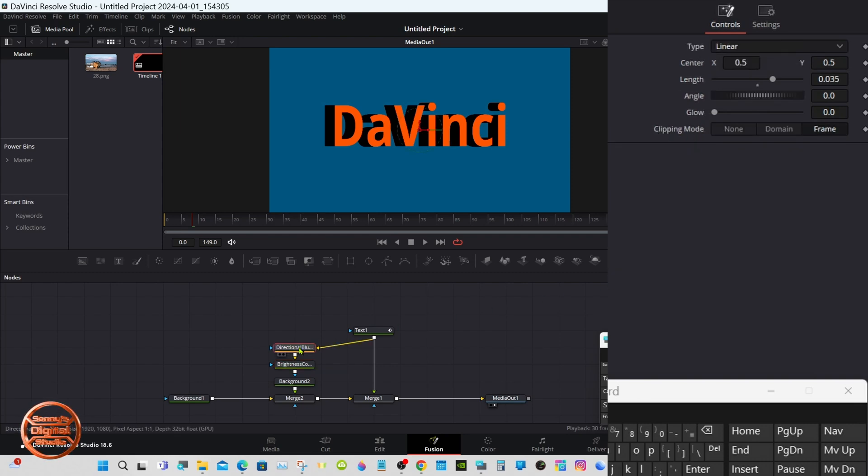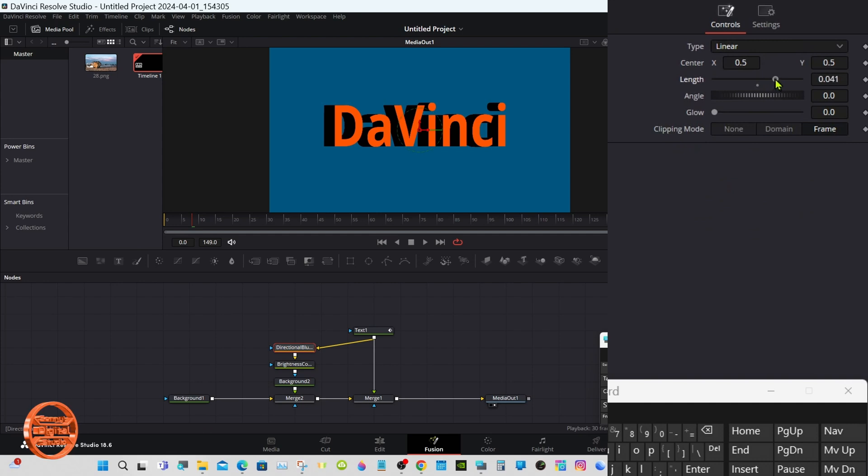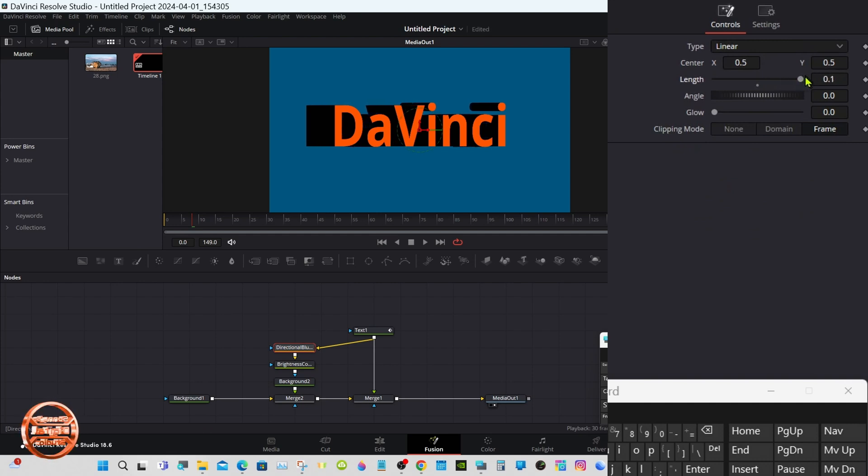Something like that. Now go back to the directional blur, if you want to make that deeper just type in 0.2.